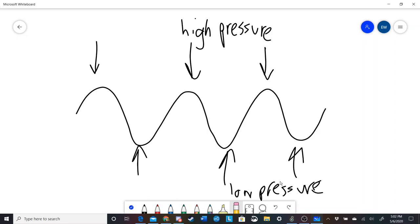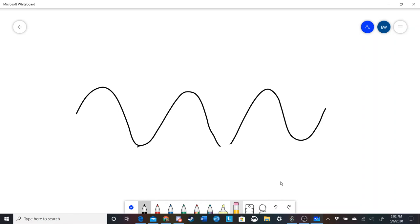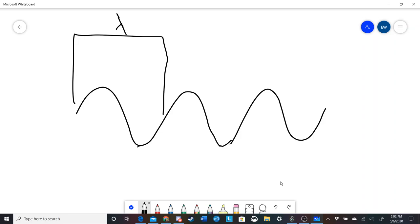Let's define what wavelength is. Wavelength is very simply the length of one oscillation. So this unit right here is one wavelength, which is sometimes called lambda. It's literally just the physical distance in meters or whatever unit you have between one oscillation.